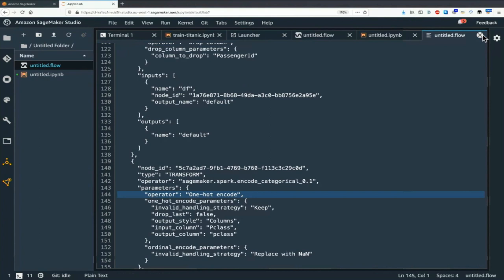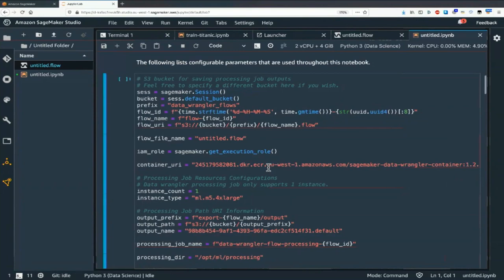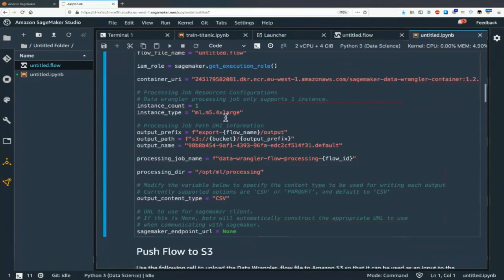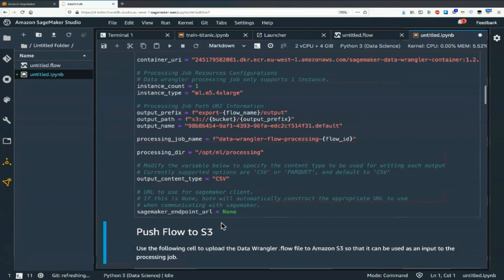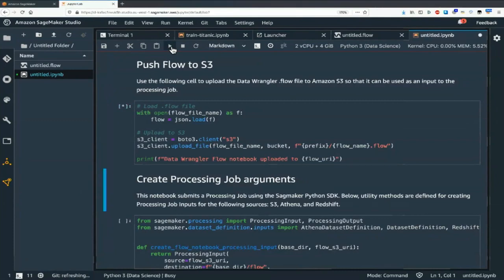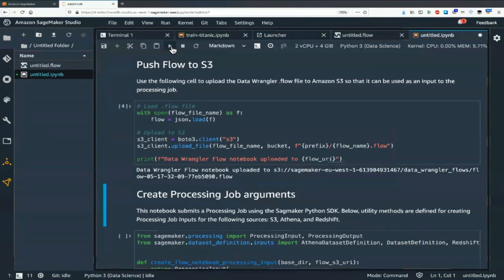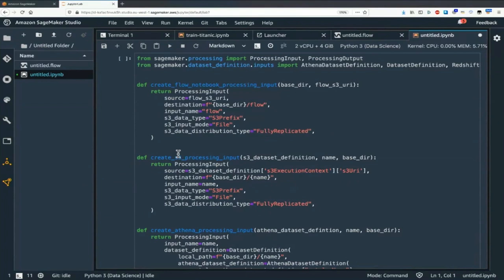All data for SageMaker is in S3. Then we can run the SageMaker processing job. Processing is a very friendly service — you define the input: where is the flow file, where is the dataset. One input is the flow file we just uploaded, another input is the actual dataset. We could have an Athena or Redshift input, but that's not the case here.